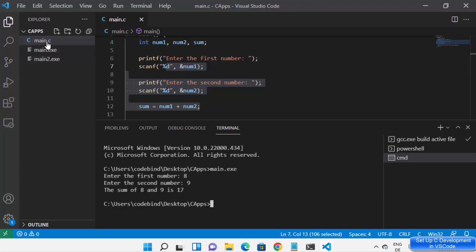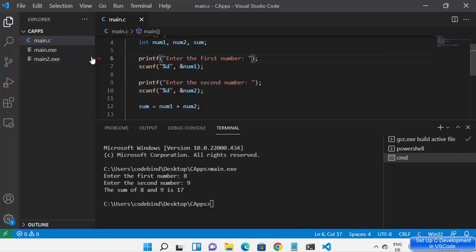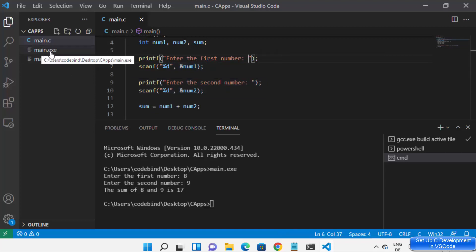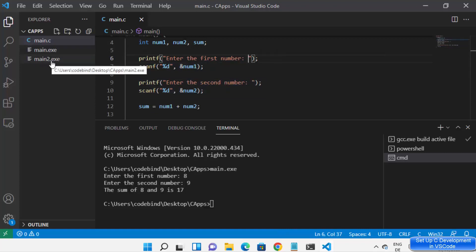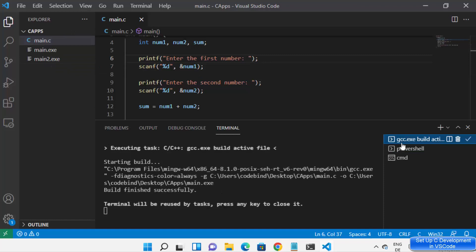So main.c is the file where you write your program, and main.exe or main2.exe is the output of your program which you can run on the terminal using Visual Studio Code.